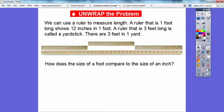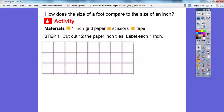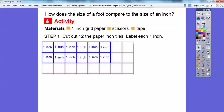So how does the size of a foot compare to the size of an inch? Let's build some things to compare them. You're going to need some one-inch grid paper and scissors. There's some one-inch grid paper here — I only need to cut out 12 of them. It looks like there are 24 here, so I just need to cut out 12 of the paper inch tiles, and we're going to label them each an inch.